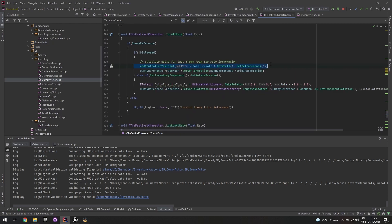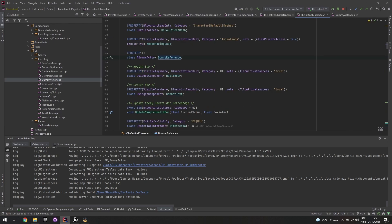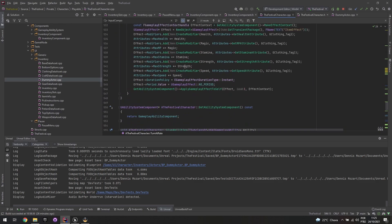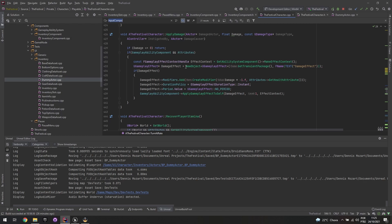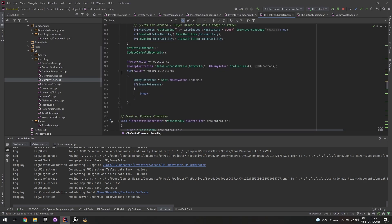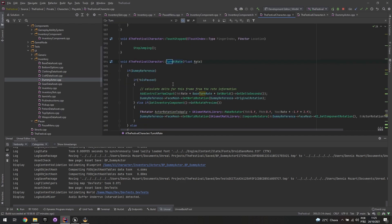I created a dummy actor reference for my character preview. In BeginPlay, I use GetAllActorsOfClass for the dummy character class — you should only have one per level. I grab that single preview character and store it as a reference inside my main character.